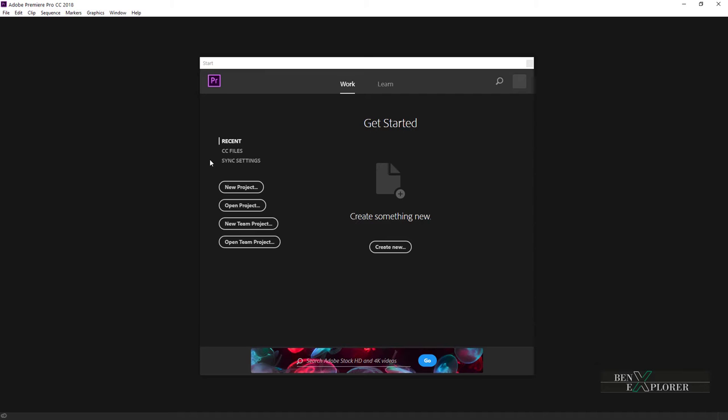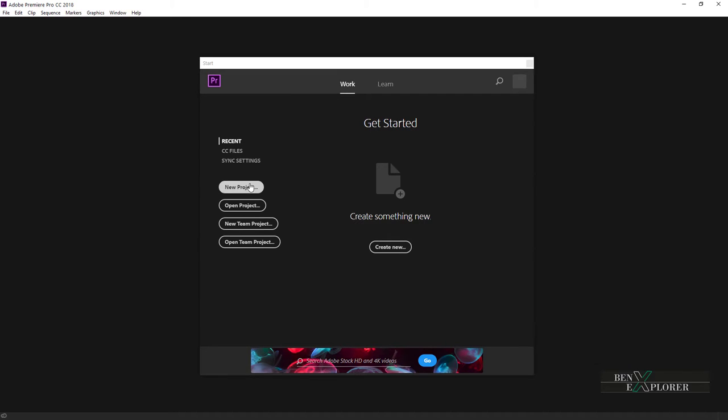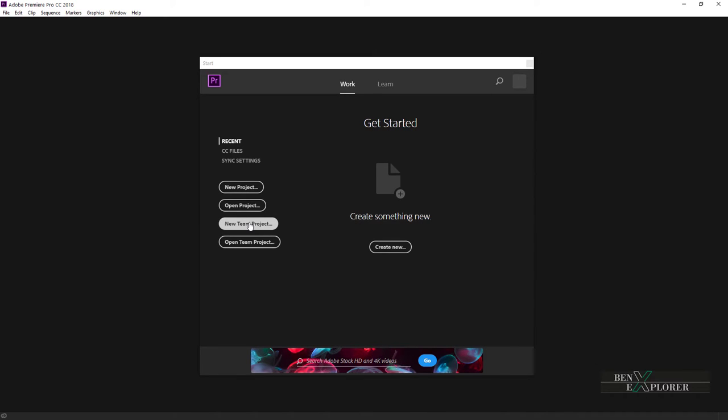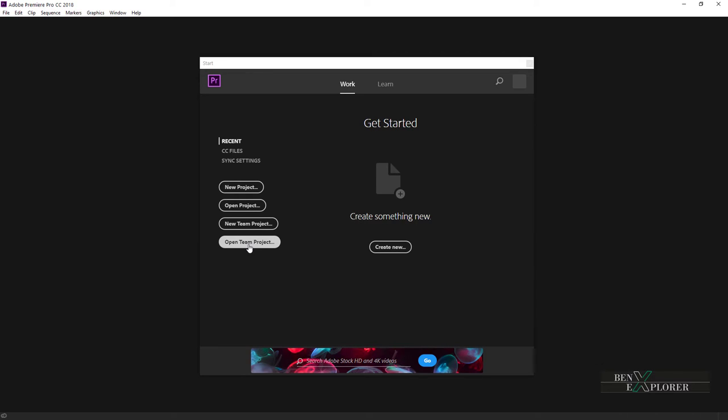The start screen opens with the work section. To create a brand new project, I would click new project. To open a project I worked on previously, I would click open project. Team project lets editors and motion graphics artists collaborate on projects within Premiere. This is an advanced feature, we will not cover it here.